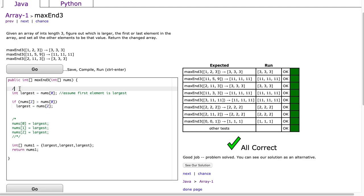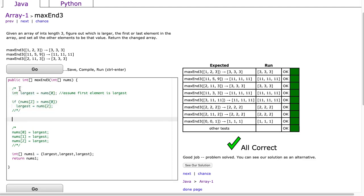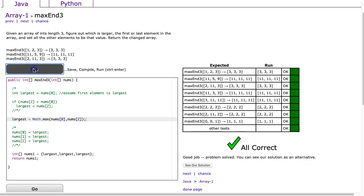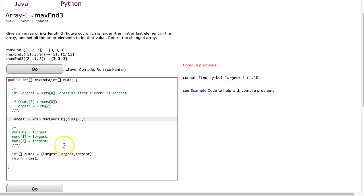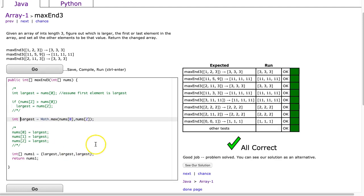So I could say largest is equal to math.max, and I'm going to say nums at 0, nums at 2. And then I have to go into largest, pardon me. There we go. And there it goes.